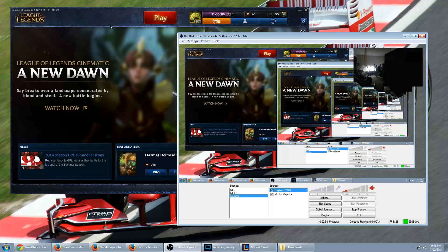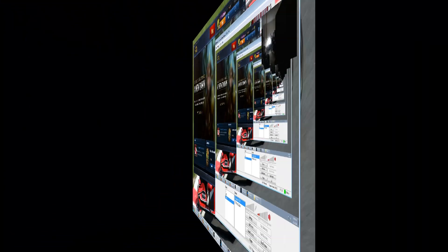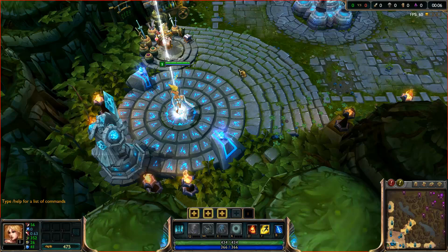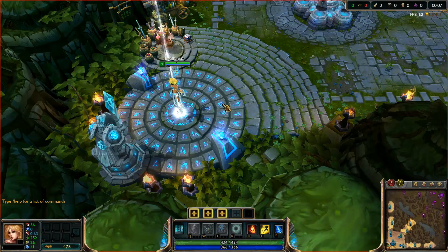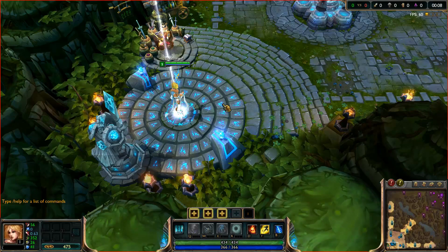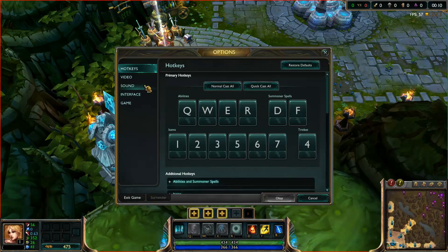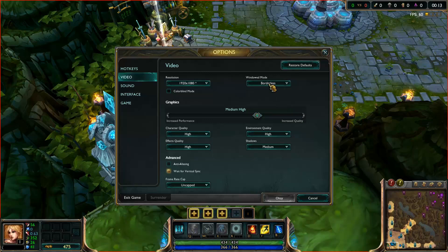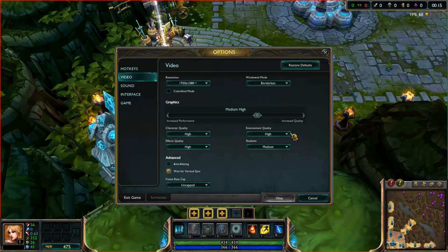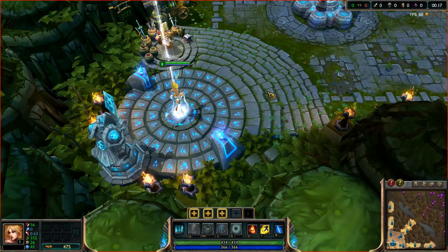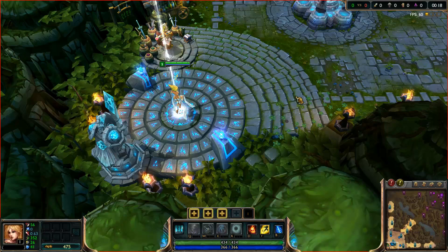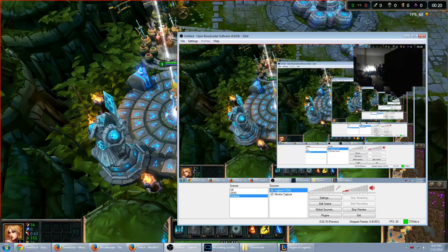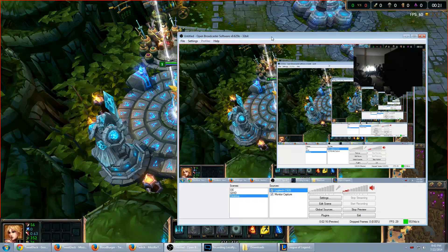Alright, so we're loaded into the game. First things first, what you're going to want to do for League of Legends is make sure that your video windowed mode is set to borderless. You're going to have all kinds of problems if you don't set that. Okay, so make sure that's set. Let's bring OBS back up here.